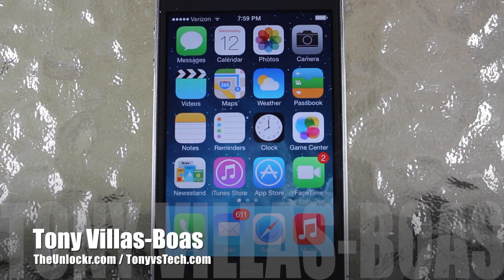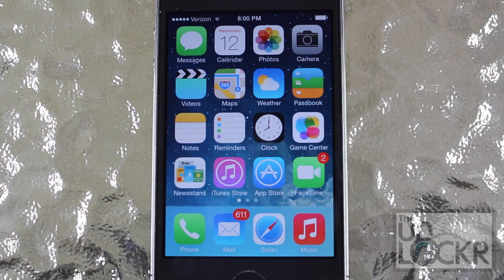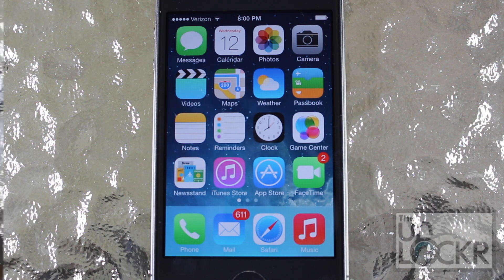This is Tony from theunlocker.com here to show you how to install and use this tweak. To do this tweak you'll need to be jailbroken. If you haven't already done that, click the link below and complete the procedure then return to this video for the tweak.